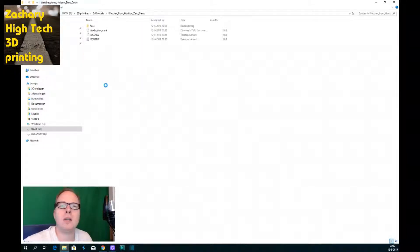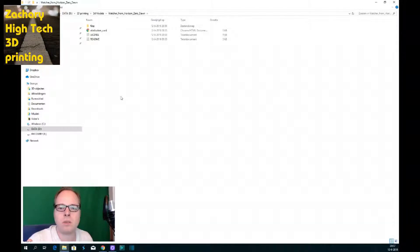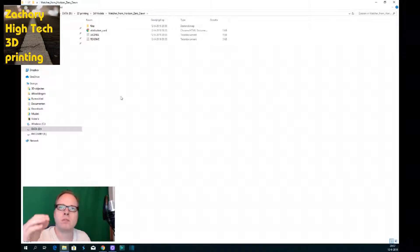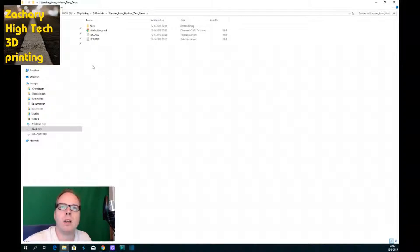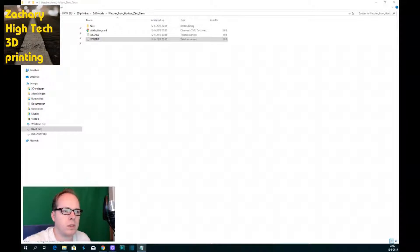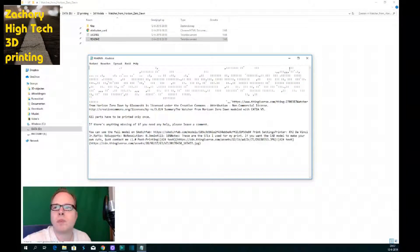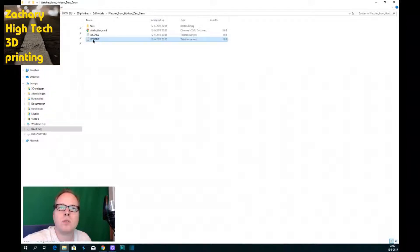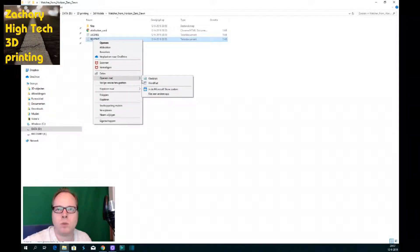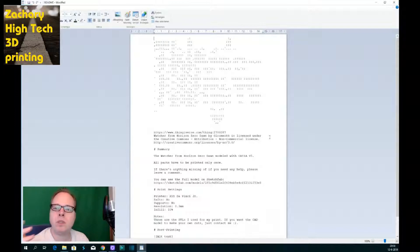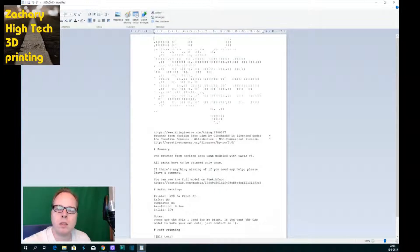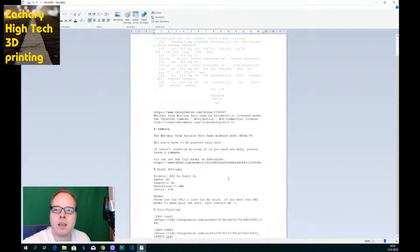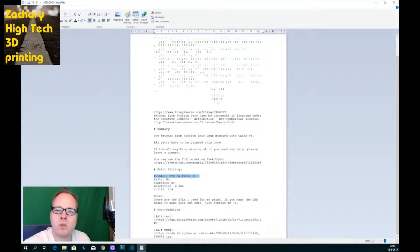When it's done you got this file, so it's exactly the same as the zipped folder but then unzipped. Then you double click on it and what I have seen for a couple of months that I do 3D printing, you always have a file with some images, some files of course, but also a readme file. In the readme file sometimes it says what kind of settings. So the best thing is to open the readme file with Wordpad. So this is a piece of information that you can use for your 3D printing.